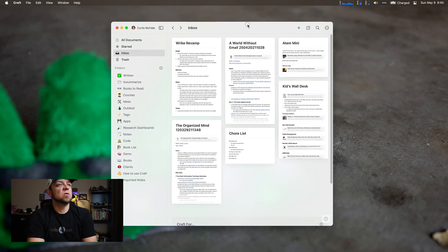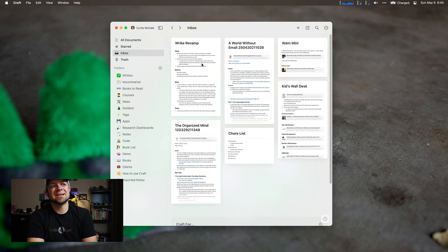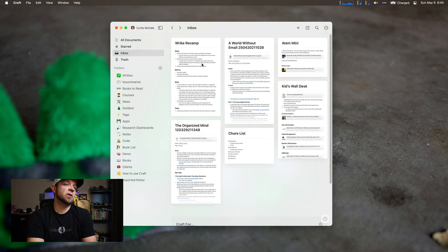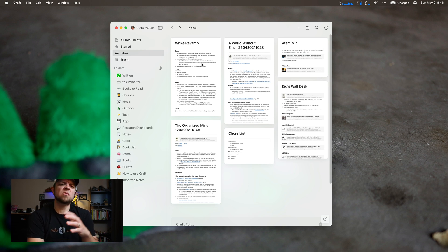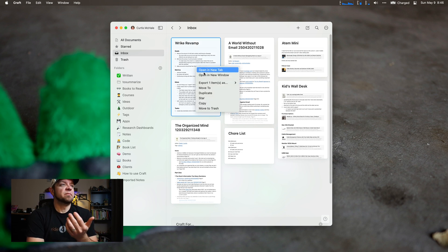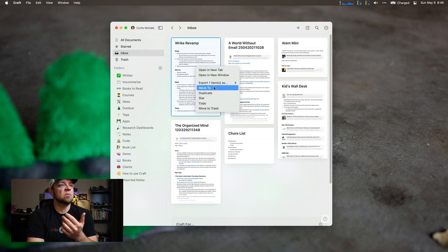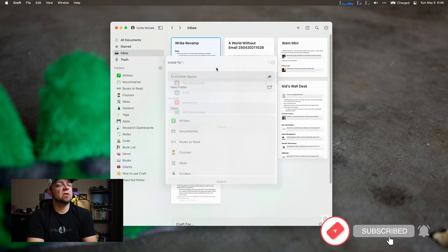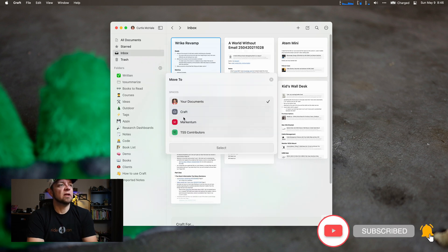I'm going to move this Wrike Revamp Project — it's actually for my job where we use Wrike and we need to revamp our process for it, because we've grown from four or five employees up to about 20-something now. This is actually quite simple. If we right-click, we can say 'Move To' and then choose our space. That's really it.